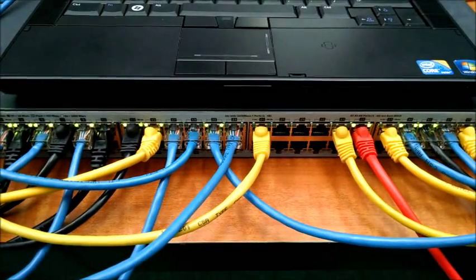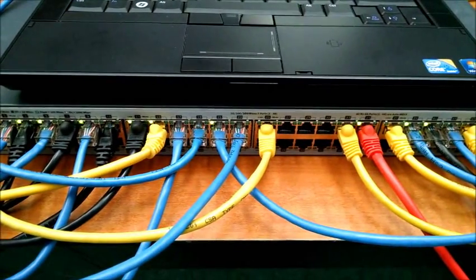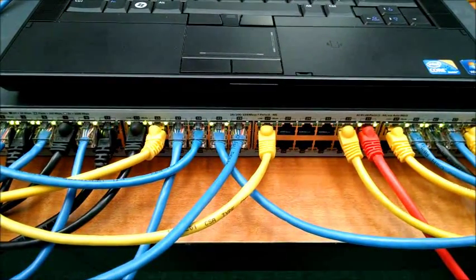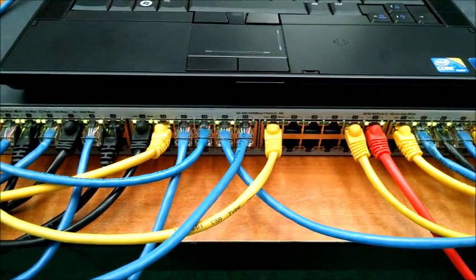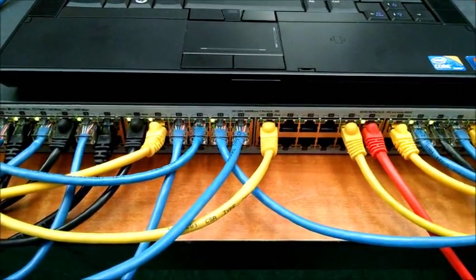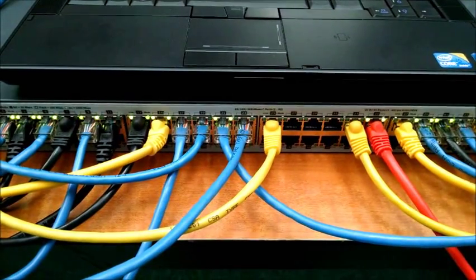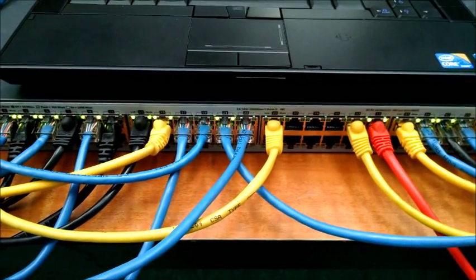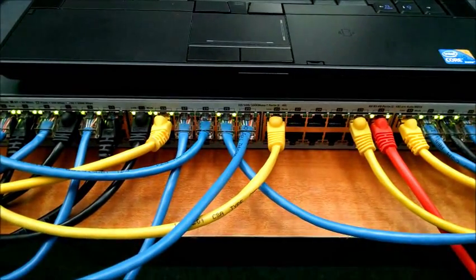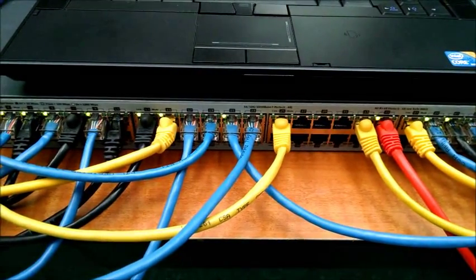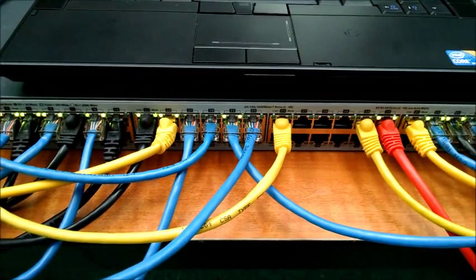In case anyone was wondering, here's what a true multicast switch looks like when it's actually multicasting. All those lights, they light up exactly the same way, and go out exactly the same way.